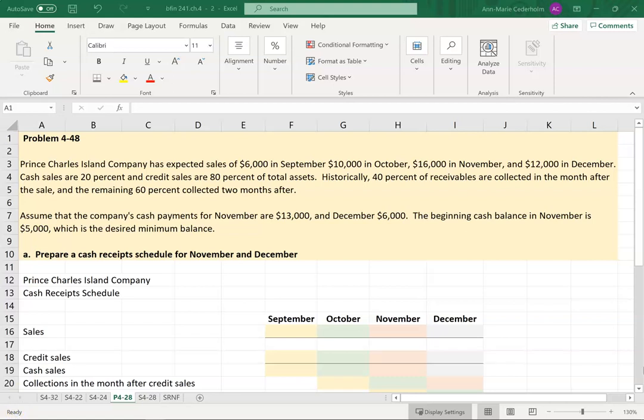In this video we're going to put together a cash budget, but the first thing we need to do is put together a cash receipts budget and then have that roll into our cash budget, so we're just doing this in two separate steps. Let's read through the question together — Prince Charles Island Company has expected sales of...